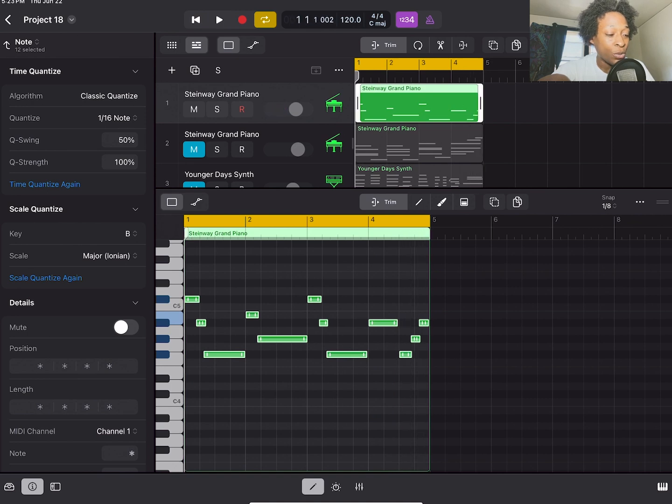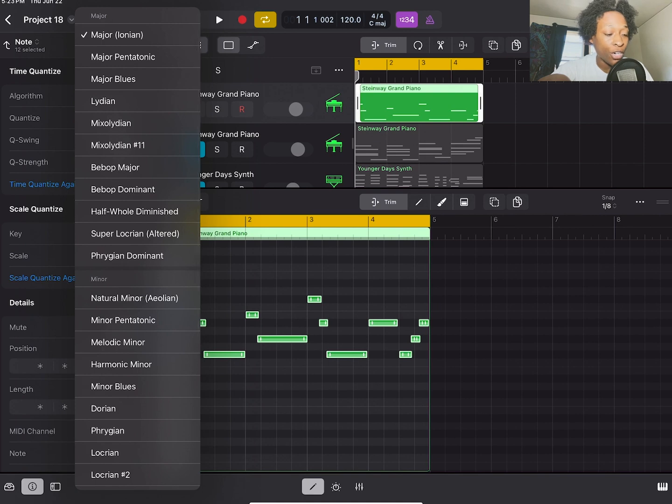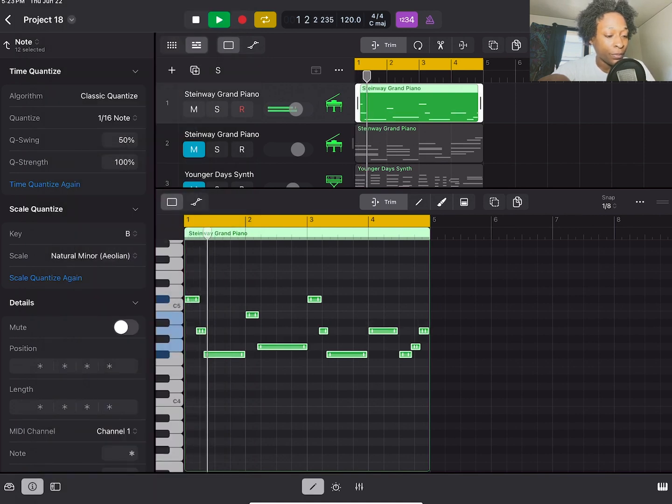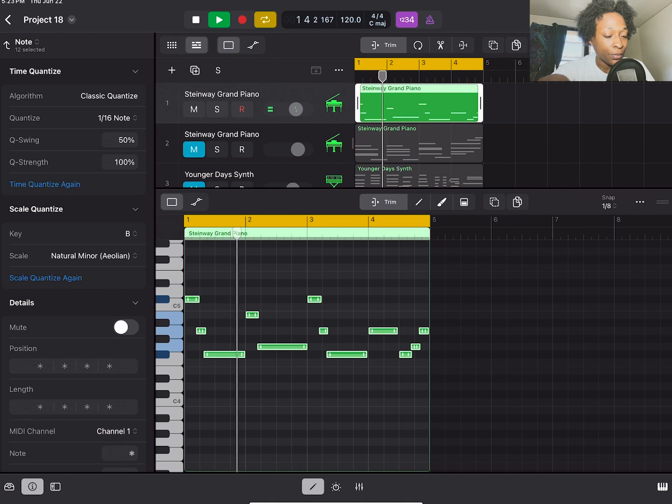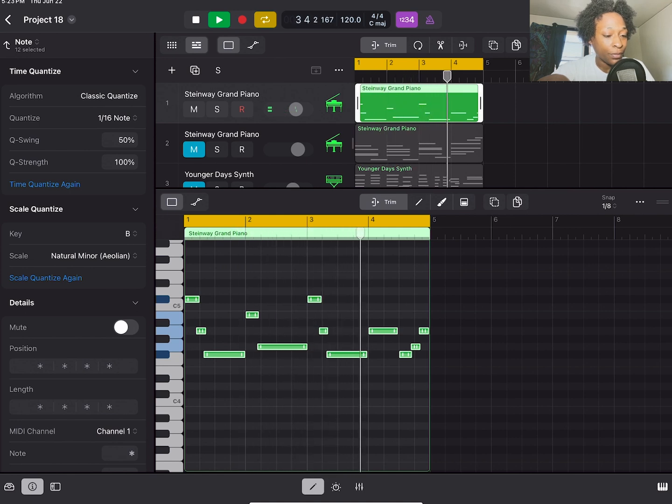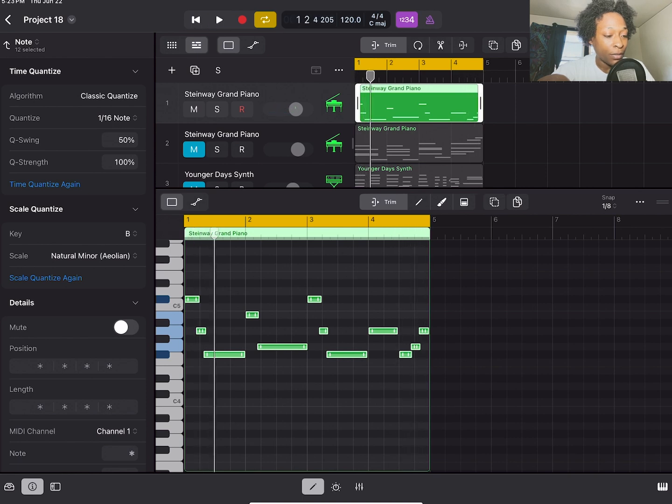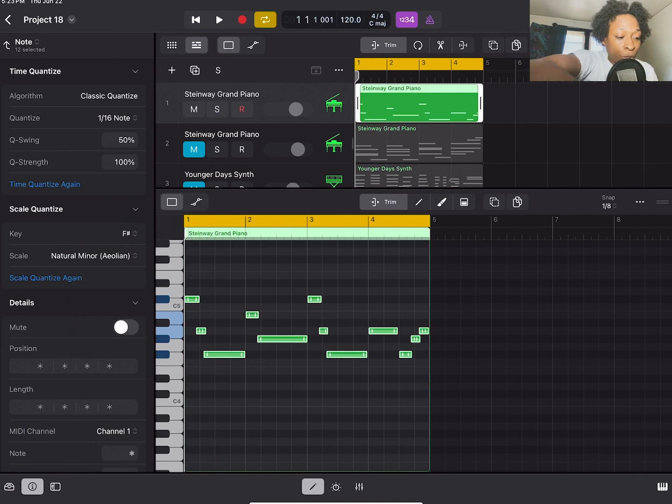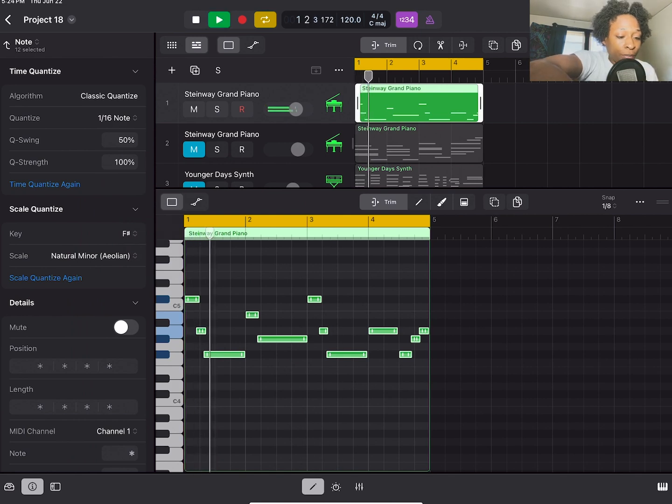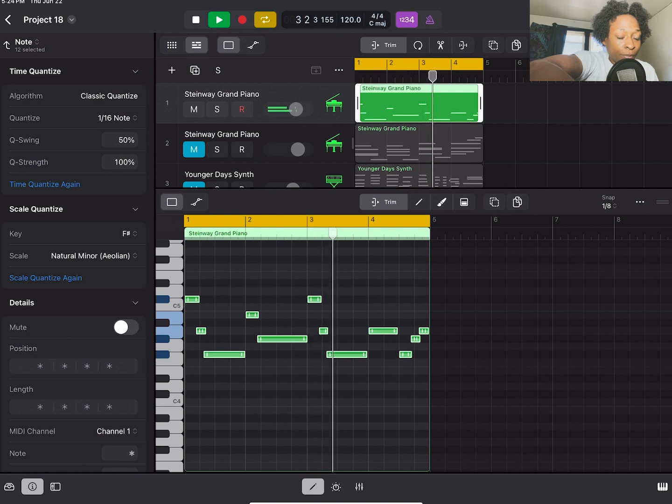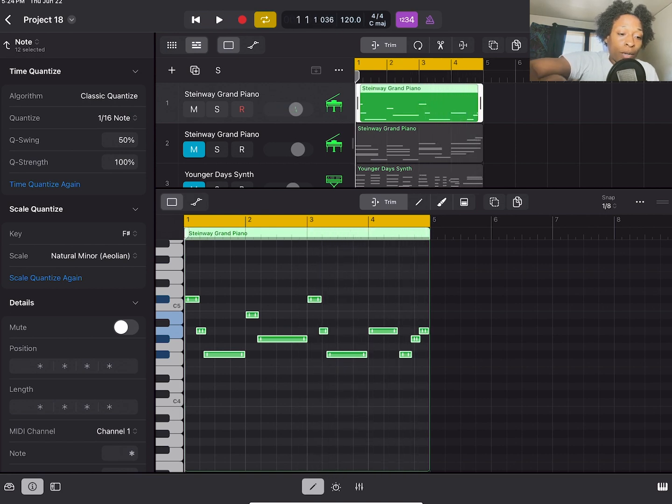That's cool. So let's choose a different scale. So let's go to B minor, natural minor aeolian. Let's put it in F sharp.